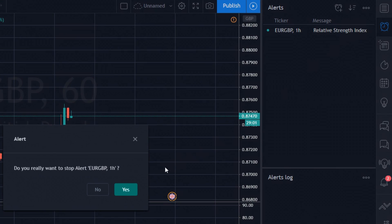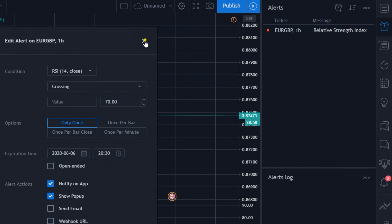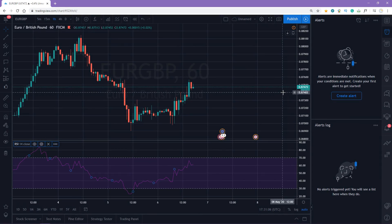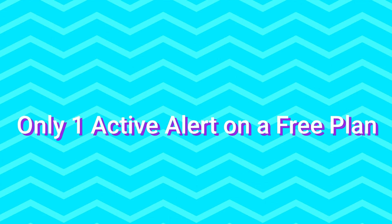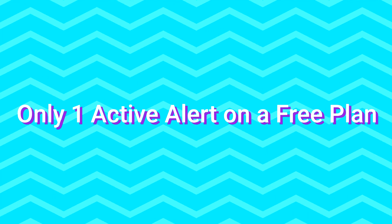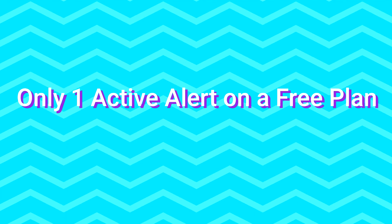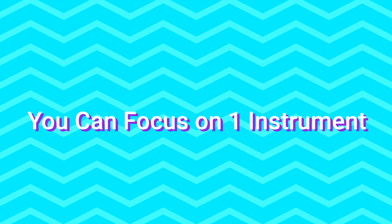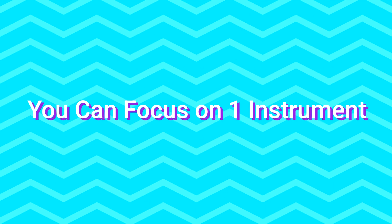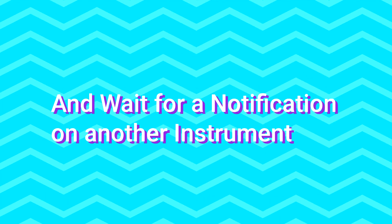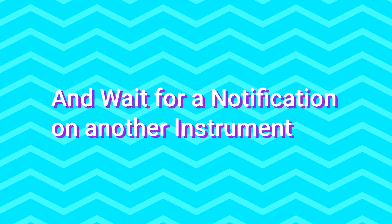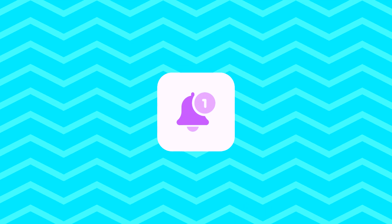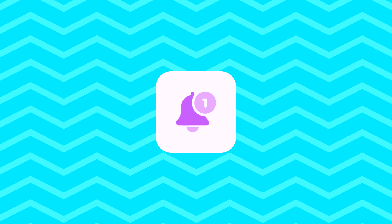You can pause, edit, or delete your alerts in this section. The only drawback is that you can create only one active alert on a free plan. But actually, it's not a problem, as you may focus on one instrument, let's say pound US dollar, and wait for a notification on EURUSD. By the way, you can create a new alert once your previous alert is triggered or simply delete your active alert.